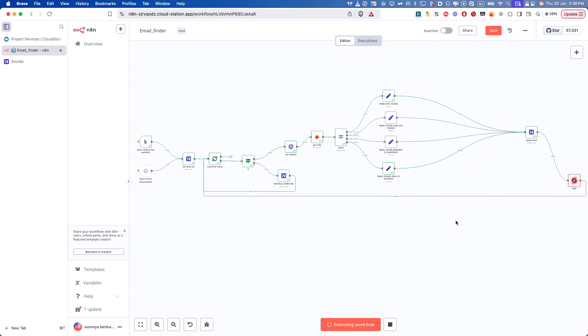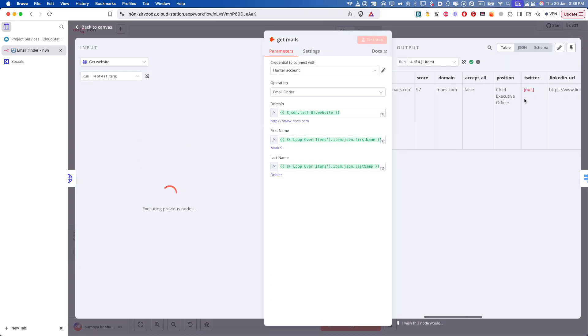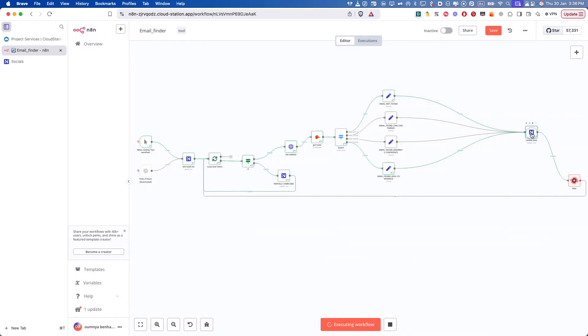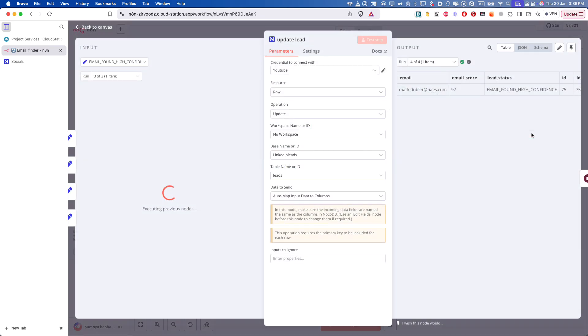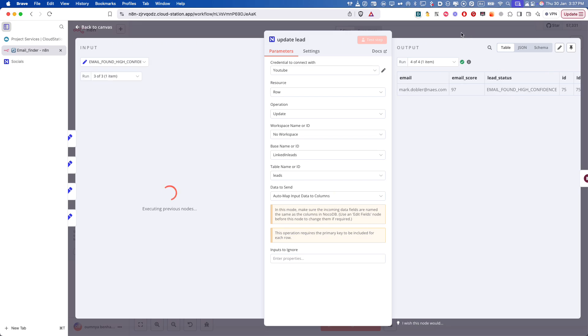We can now see that it's still going through the leads depending on the status that we get from Hunter.io. So we get the email if it's found and the score. And depending on the score, we update NocoDB with all the information: the email and the score of the email.